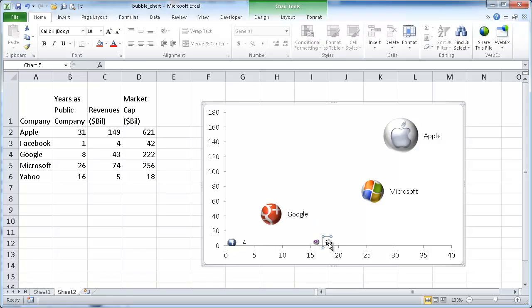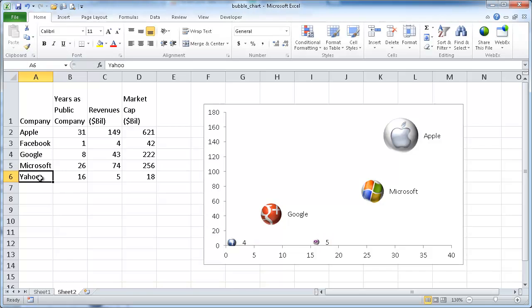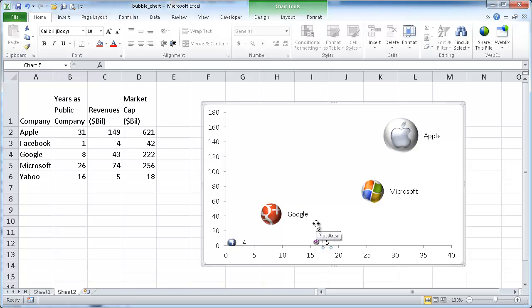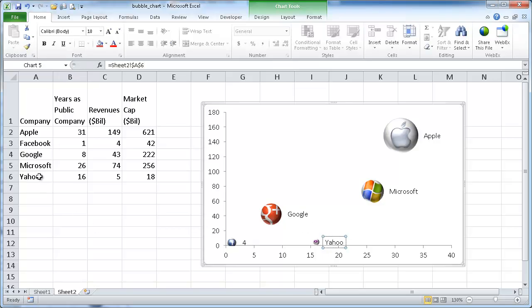And click on the label here. Five is Yahoo. Press F2. Yahoo. Oops. Press F, press there. F2 equal sign. Yahoo. Enter.